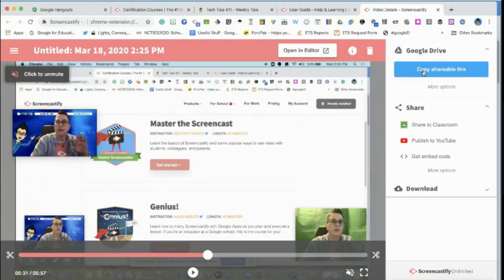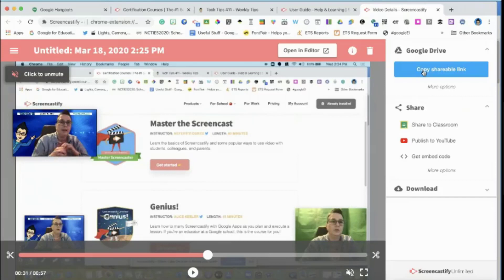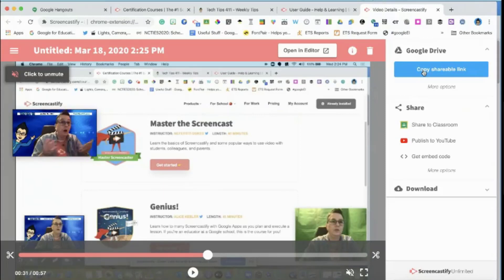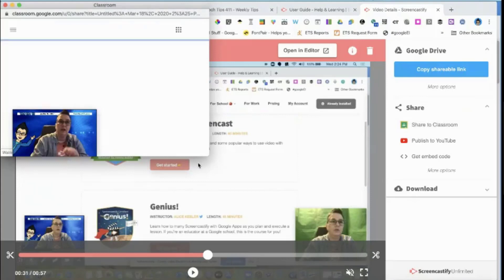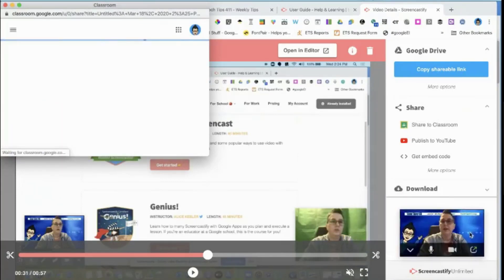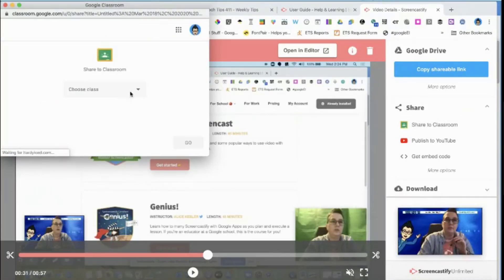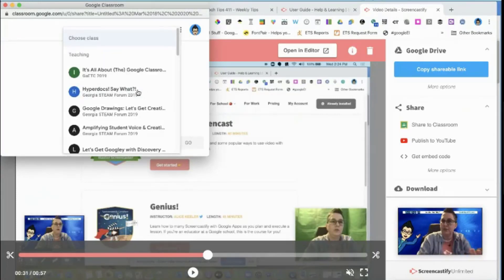On the right I can copy a shareable link — no extra work — and share it via email for a staff meeting, student instructions, or teacher support. More importantly for distance learning, click 'Share to Classroom' and it brings up the Google Classroom dialogue box, pulling up my classes.